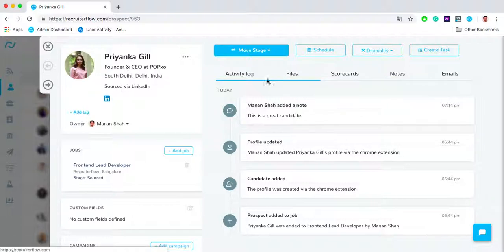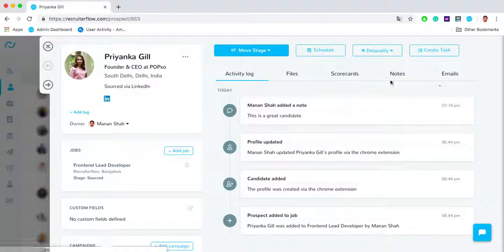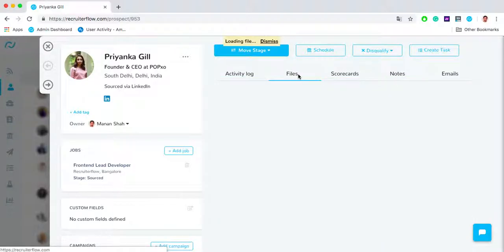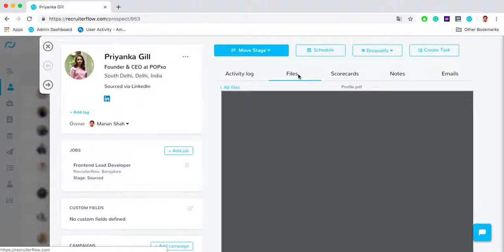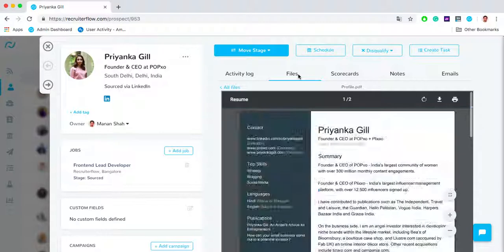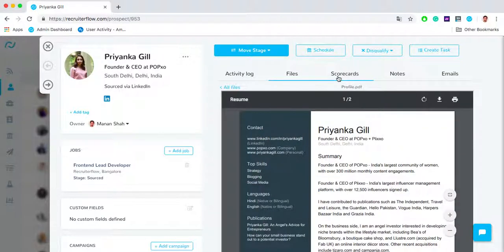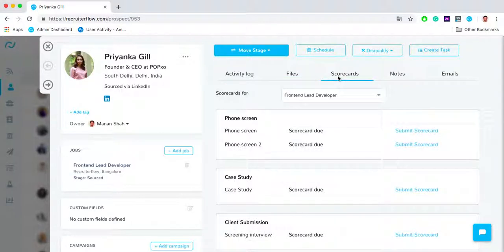You have different tabs: activity log, files, scorecards, notes and emails. In the files tab you can see different files that you have uploaded for the candidate. In the scorecards you can fill in different scorecards as well as view the scorecards that you've submitted for the candidate.